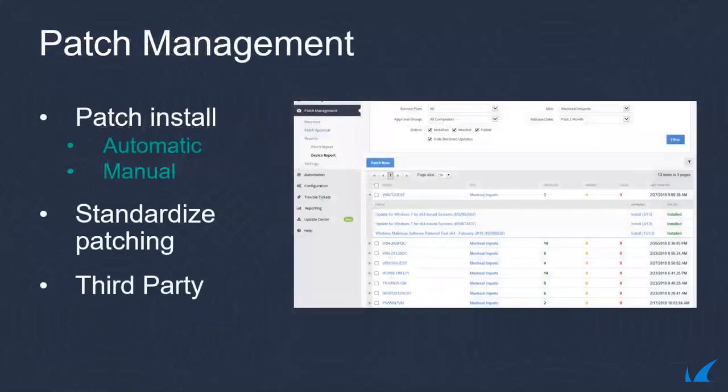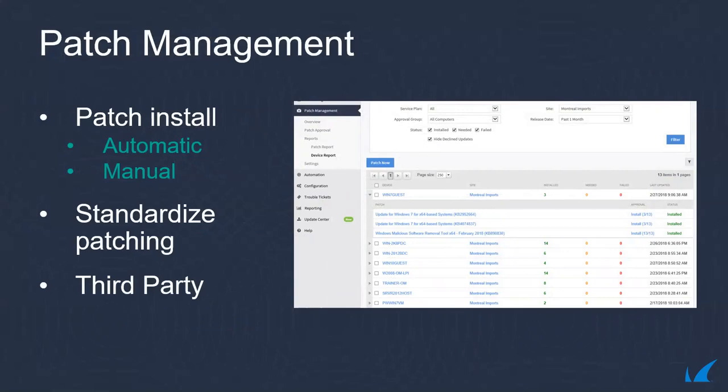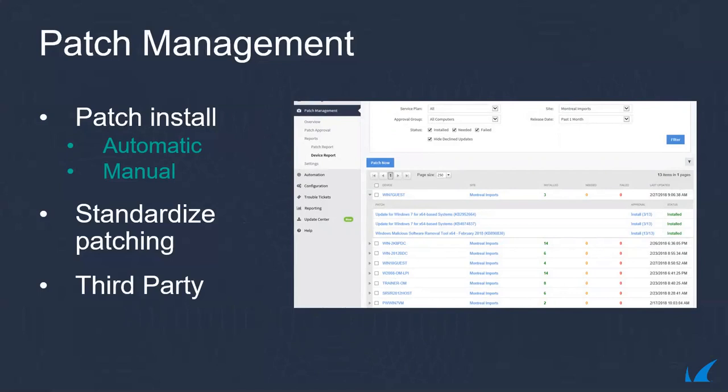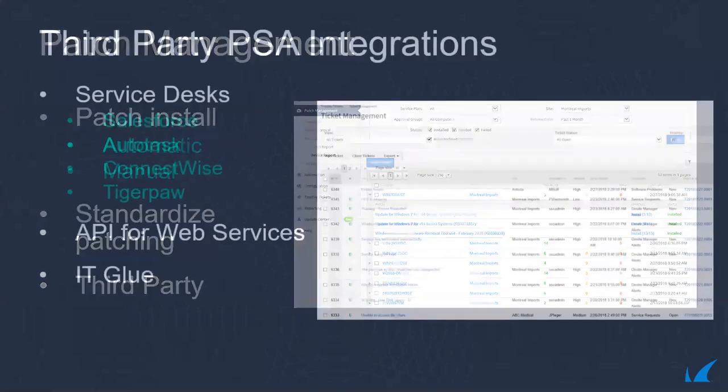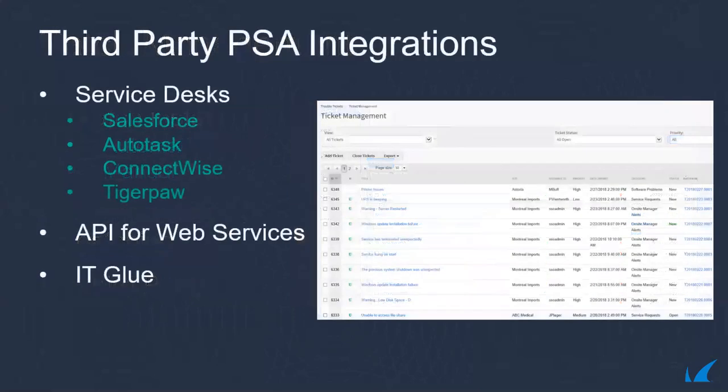With Managed Workplace, you can automatically or manually acquire, test, and install patches on any device you manage, ensuring standard patch levels across managed systems and securing customers against known vulnerabilities in their operating systems and third-party applications. Patch management creates standardized environments and allows you to quickly and efficiently address security vulnerabilities in customer networks.